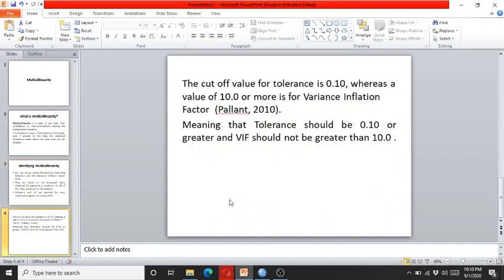The variance inflation factors and the tolerance are reported by most statistical programs including SPSS. The cutoff value for the tolerance is 0.10, whereas the value of 10 or more is for the variance inflation factor, meaning that the tolerance should be 0.10 or greater and VIF should not be greater than 10.